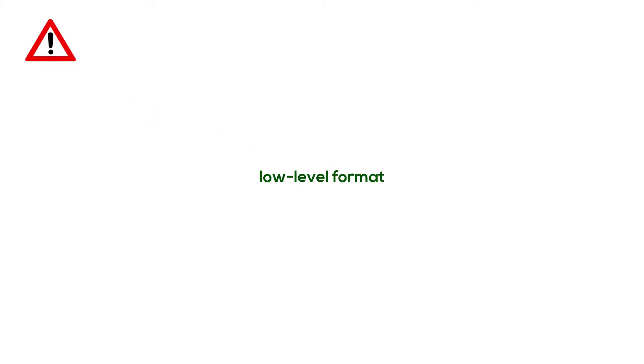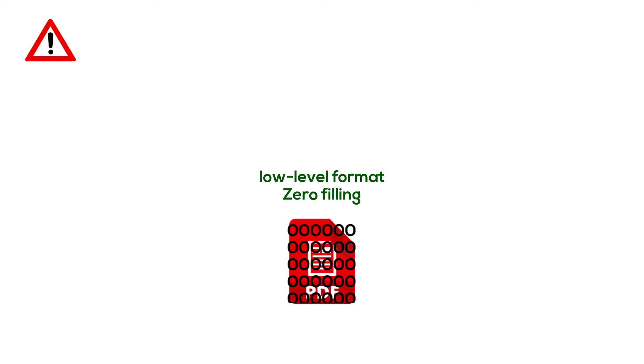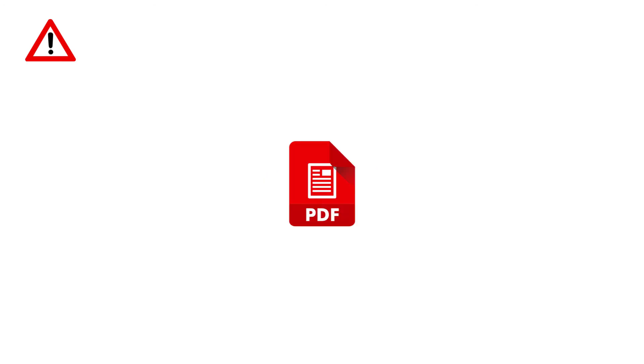So if you want to make sure a file cannot be recovered, you can run a low level format. It can also be called zero filling, which will fill every byte of the original file with a zero and then delete the file. Or you can use another utility to overwrite the file with some garbage data.